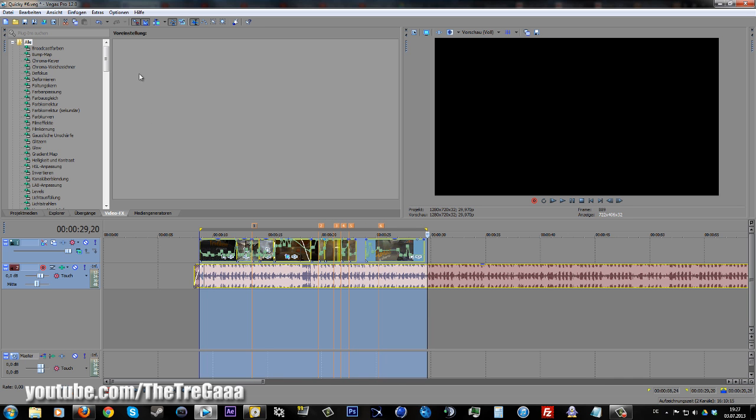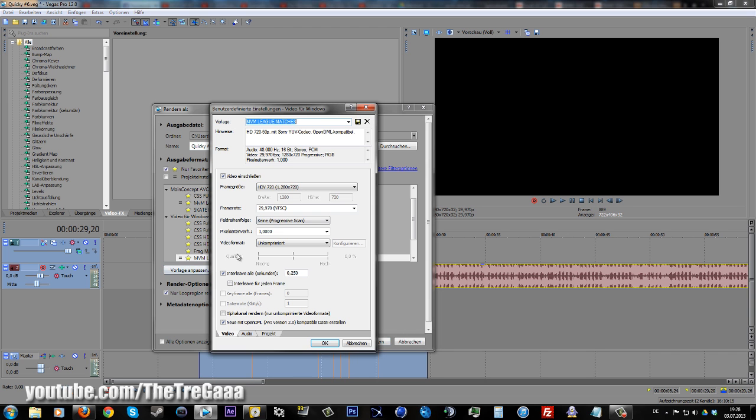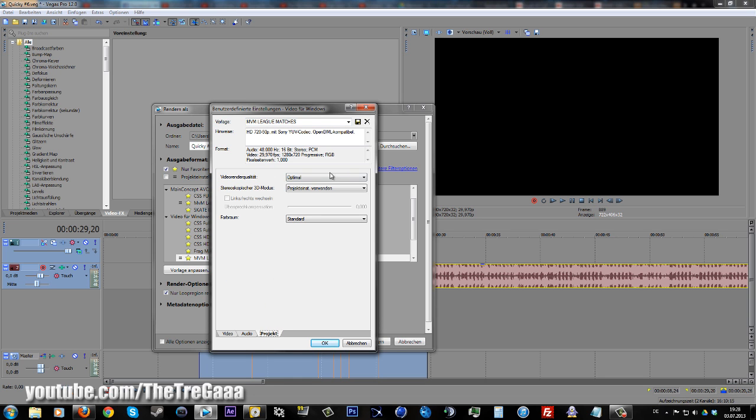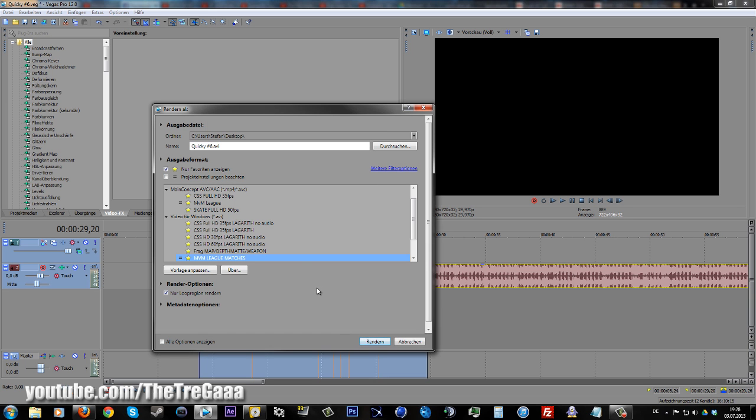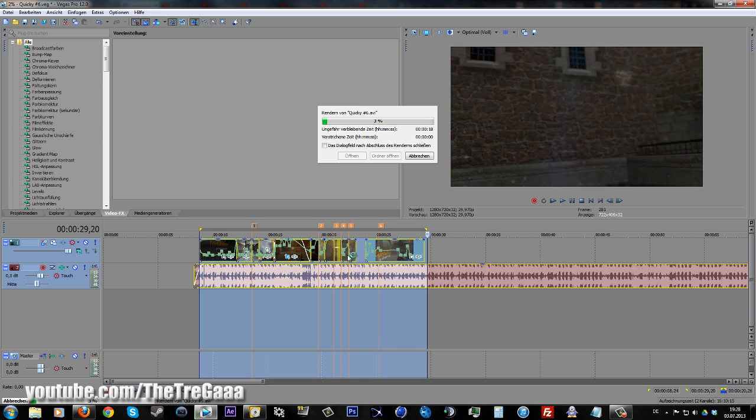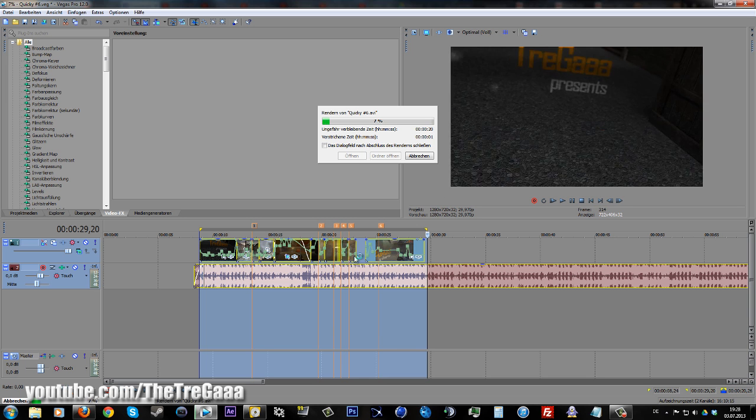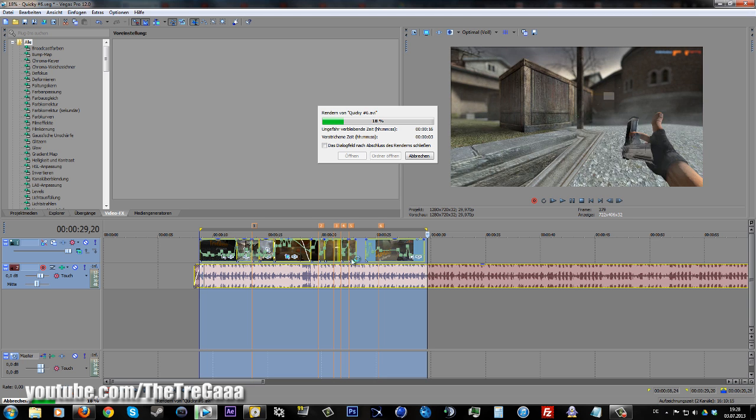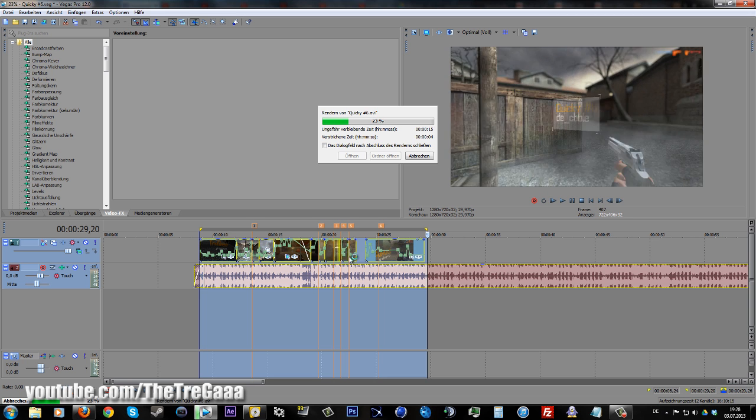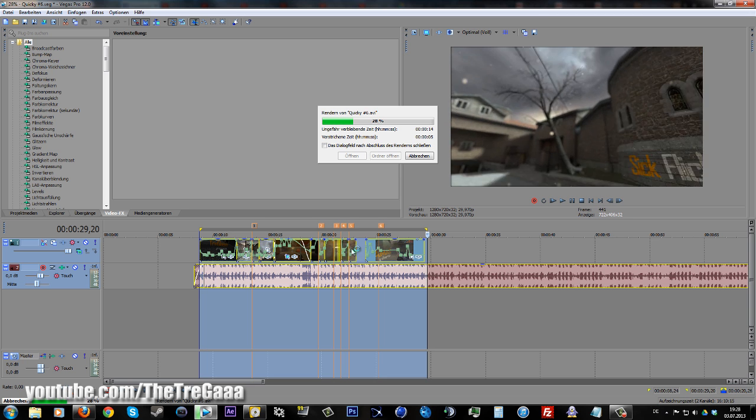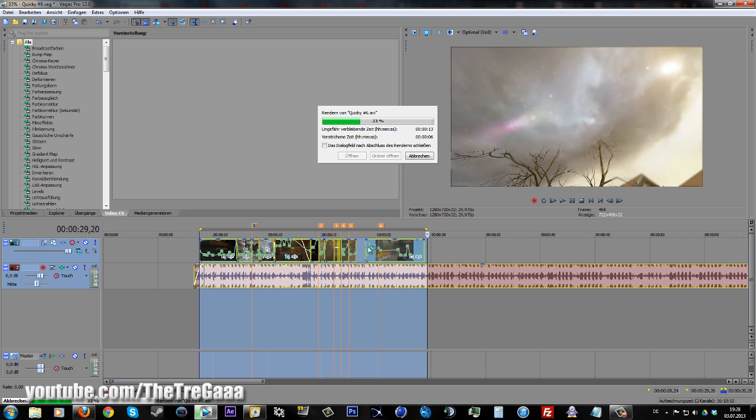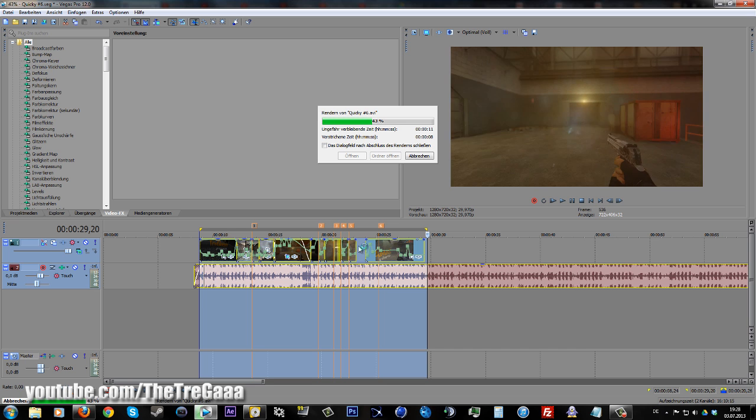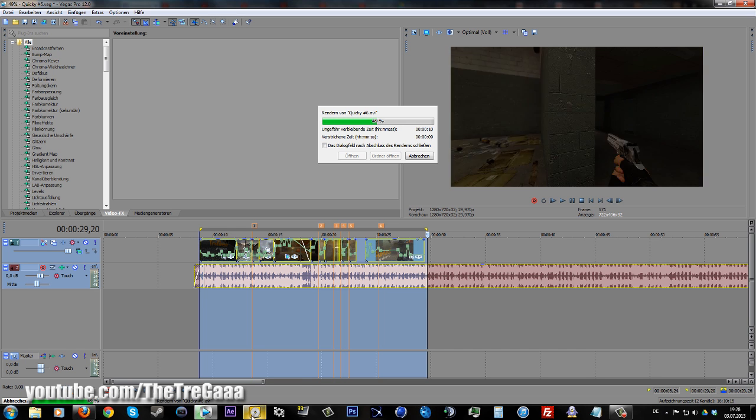Go to Render As, AVI uncompressed. I use these settings: normal, standard audio, and optimal quality. Render on desktop wherever you want, but let it render. While you're rendering, you can open Ripbot. The download link will be in the description.